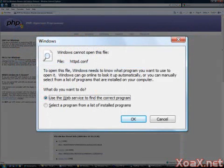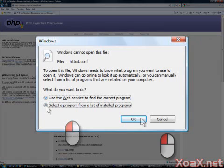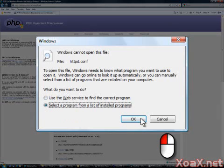This brings up the dialog for opening the file. Left-click the radio button next to Select a Program from the list of installed programs, then left-click the OK button.